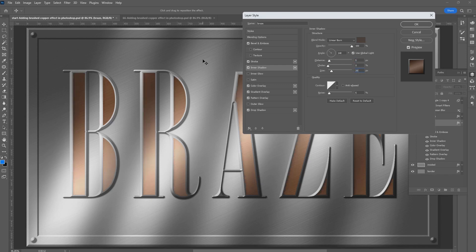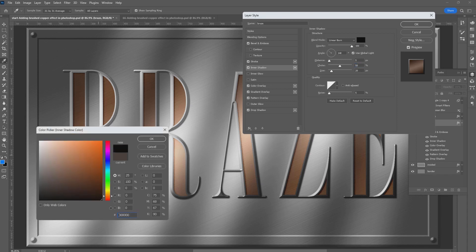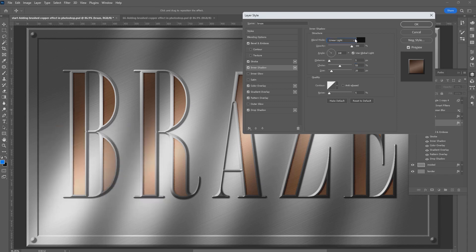If you can barely see the inner shadow pop behind the stroke, increase the choke to around 50. And now the inner shadow pops behind the stroke. Change the color to black. Change the blend mode to Multiply. Click OK.